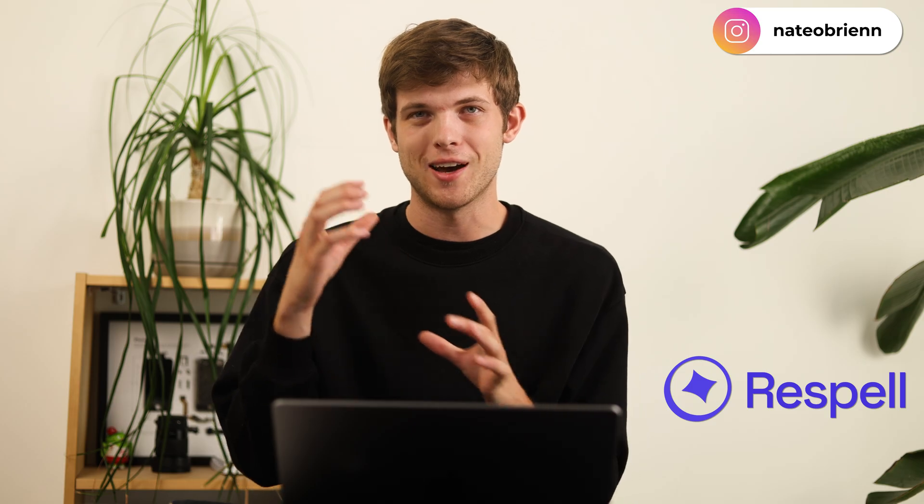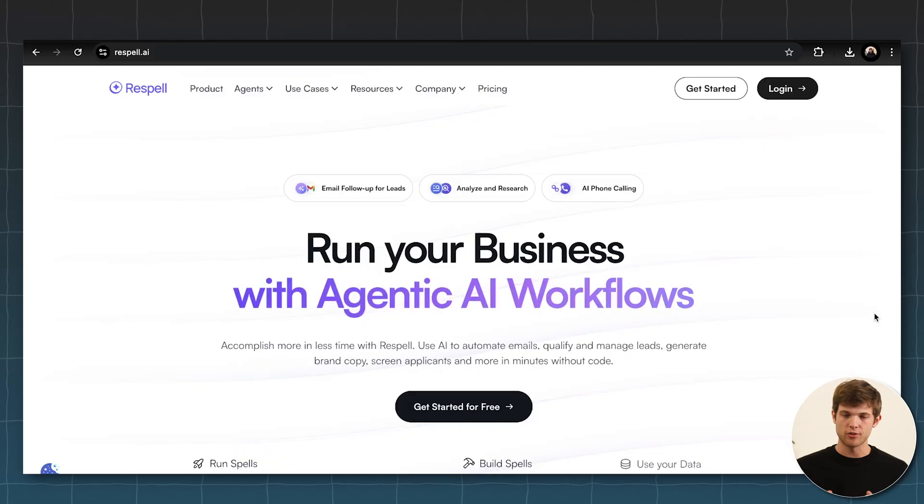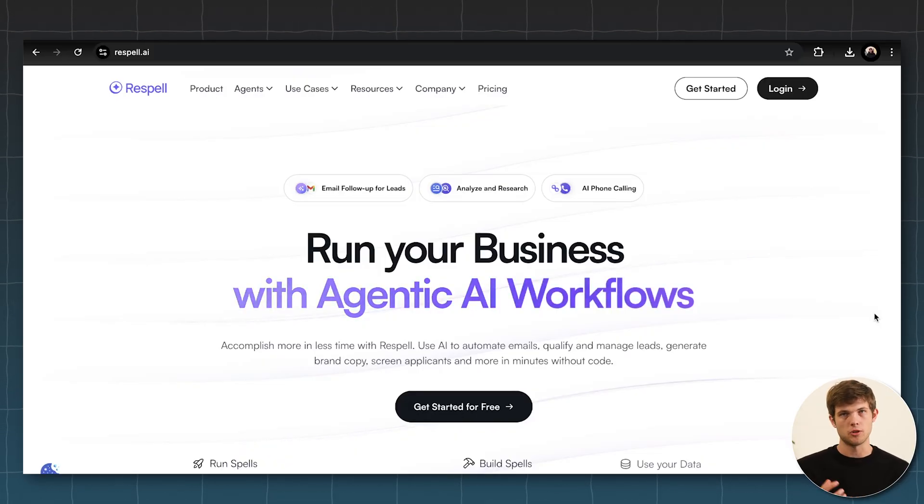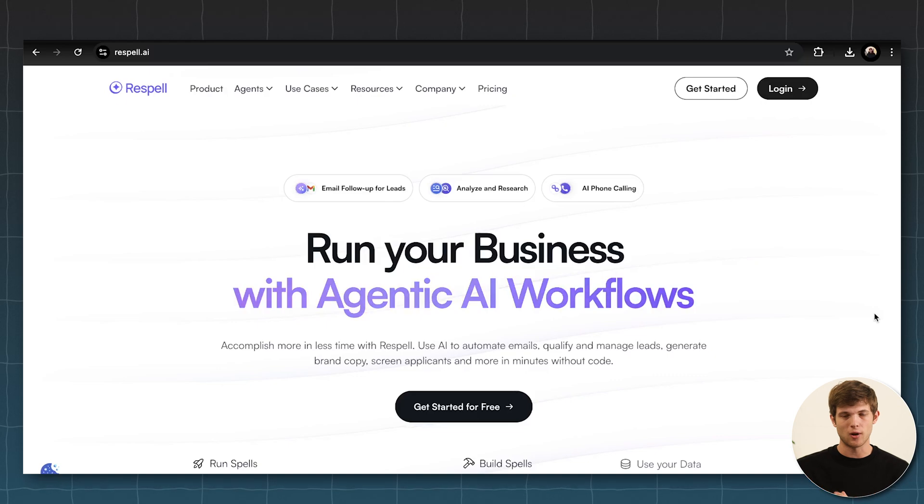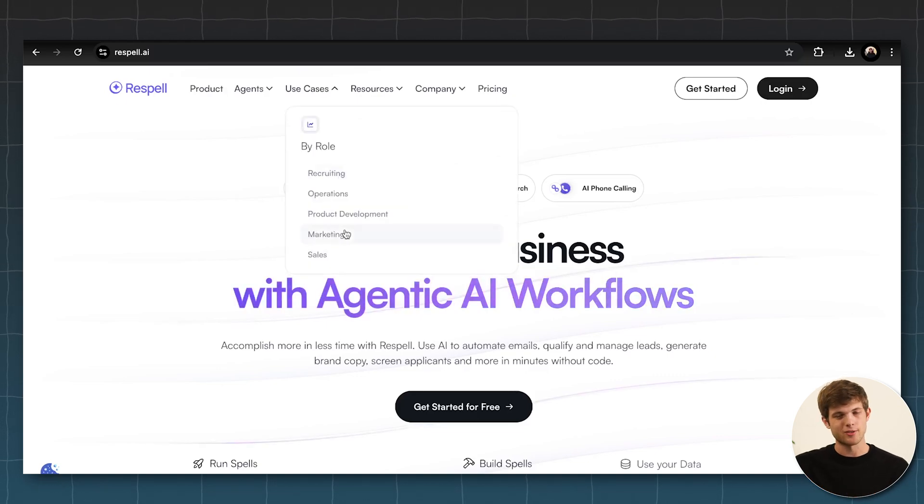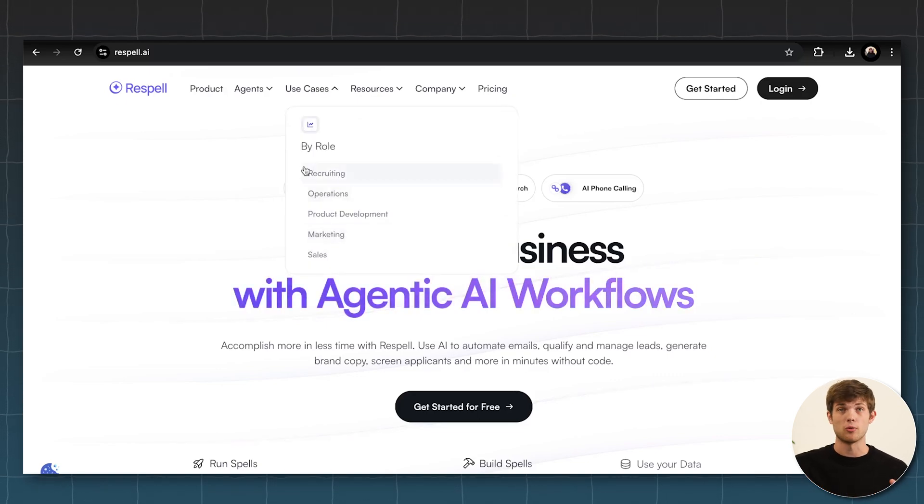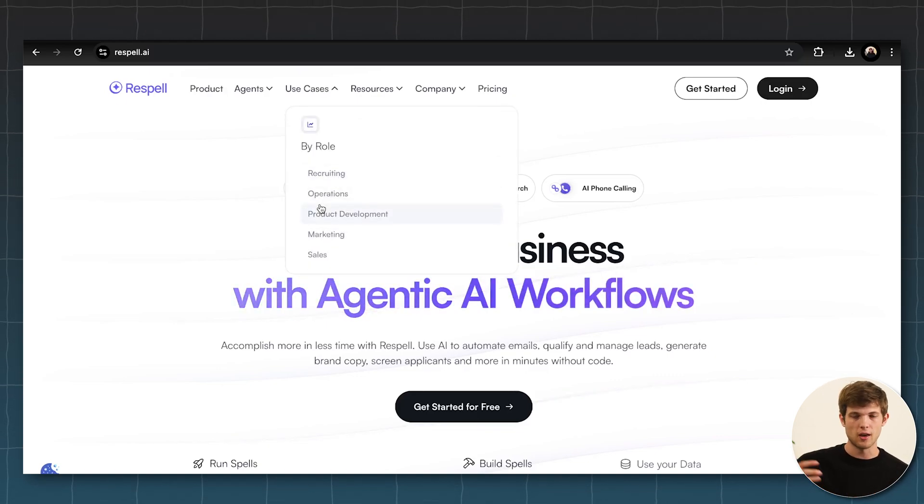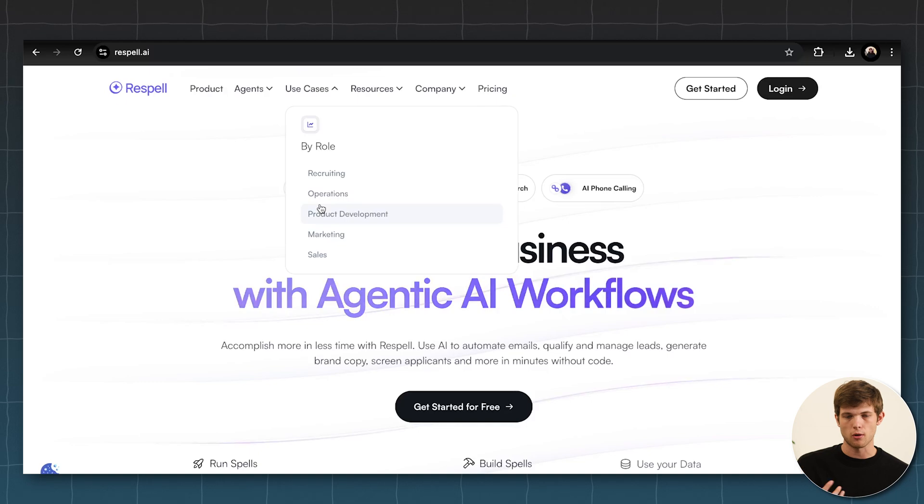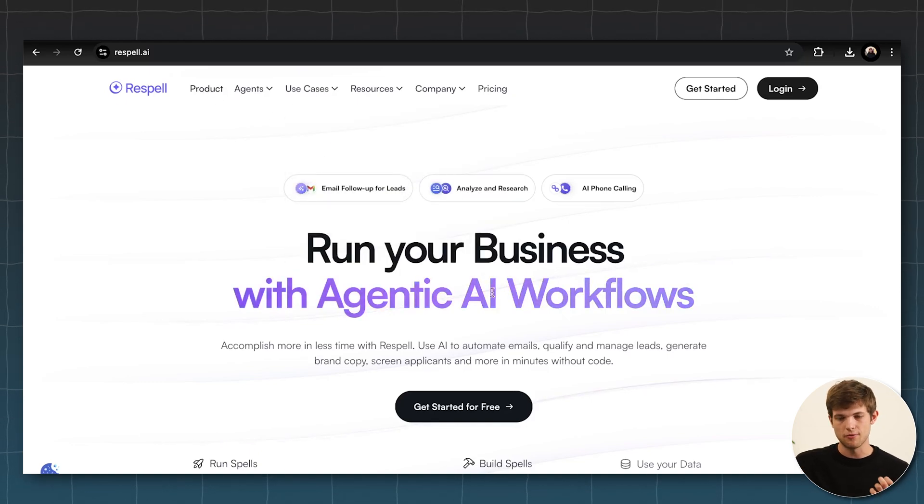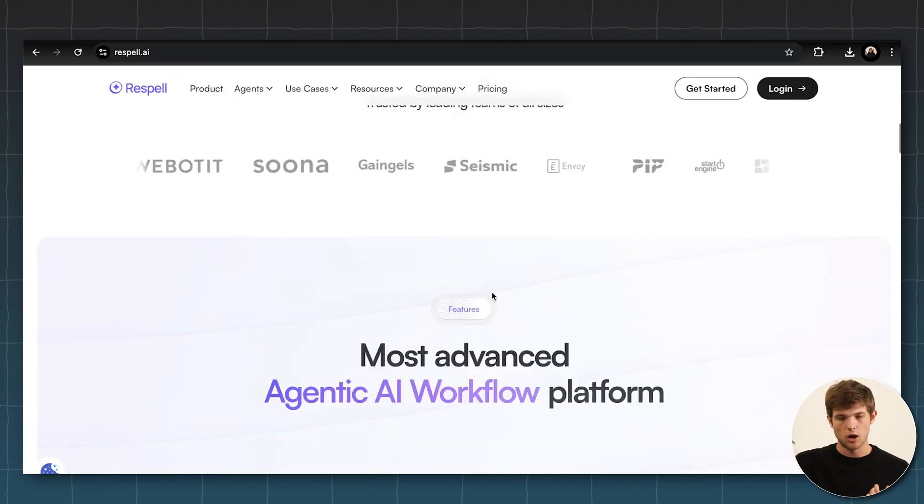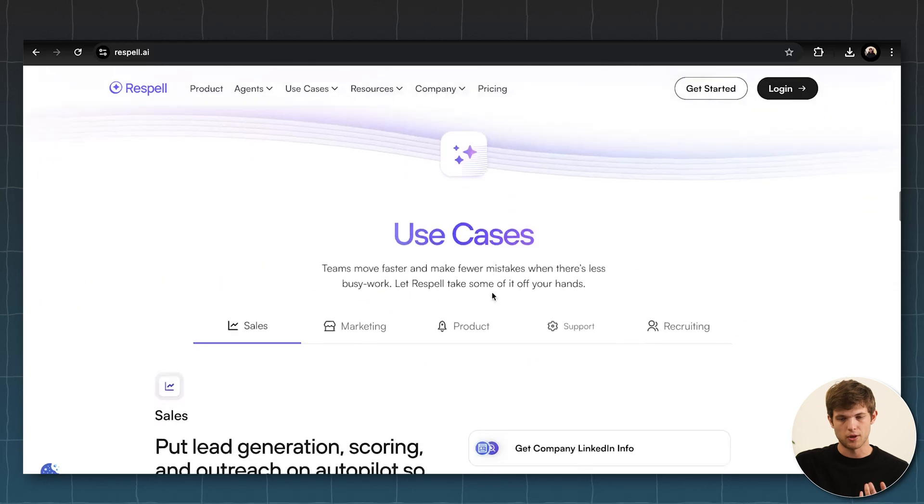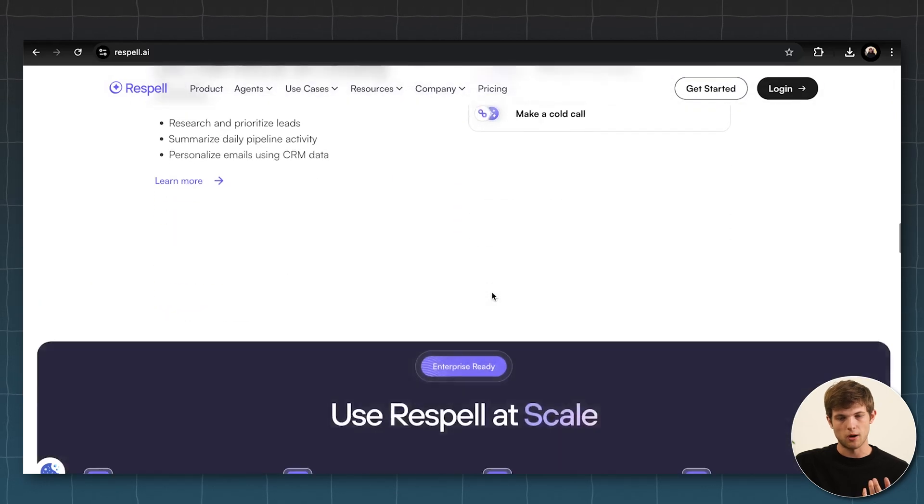So the next tool that has really increased my workflow and helped me a lot is Respell.ai. And so with Respell, this is really an all-in-one tool where you can decide what it actually does for you. You can see some of the use cases here of what people use it for. Especially useful for sales or recruiting or operations or marketing.